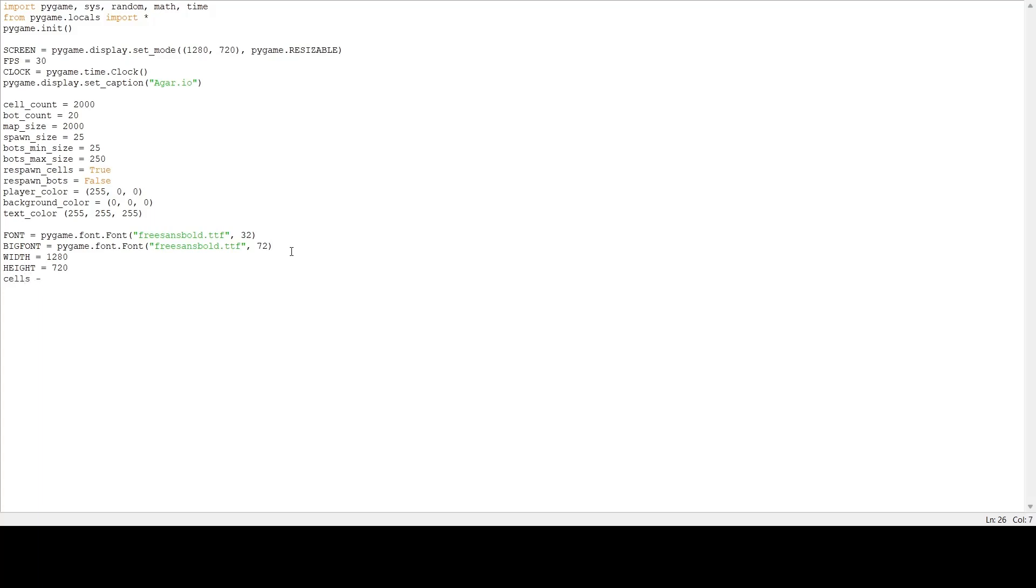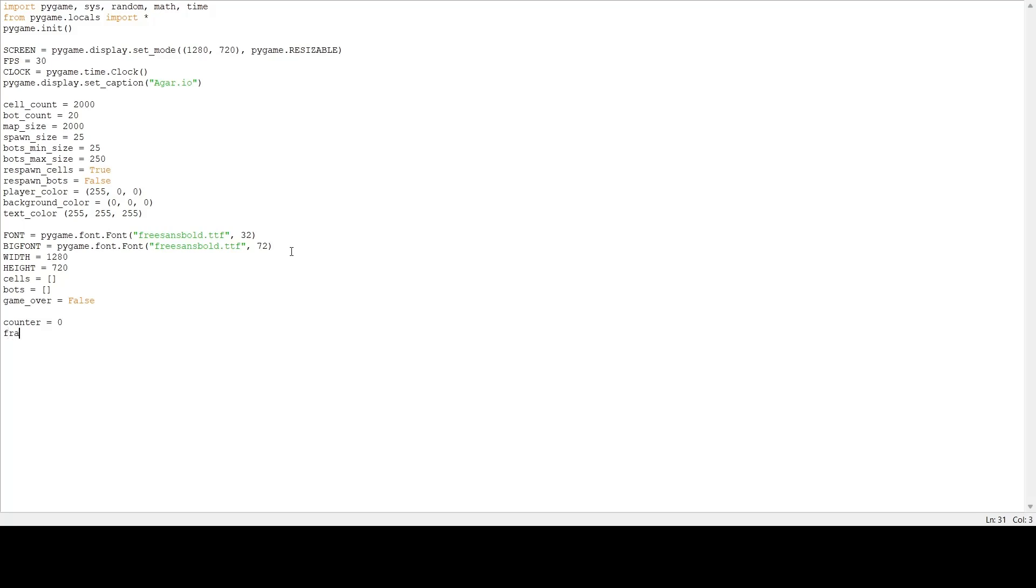I'm going to make a list called cells, a list for all the bots, and a boolean called game_over. The rest of this step is for calculating the FPS. We're going to need the counter, the frame rate, the start time, and a frame rate delay - so how often to update the frame rate. You'll see how this is used later.